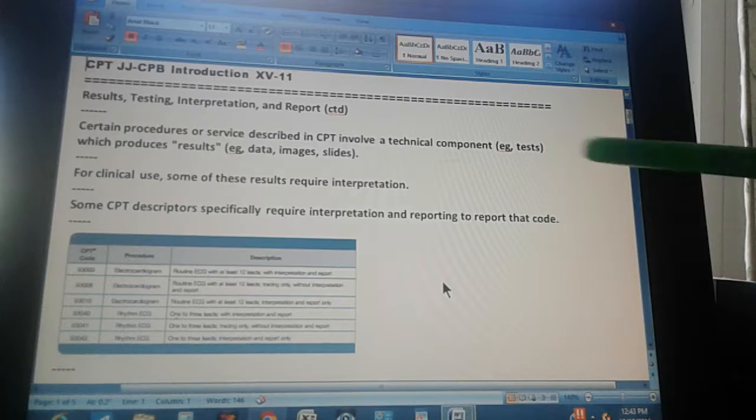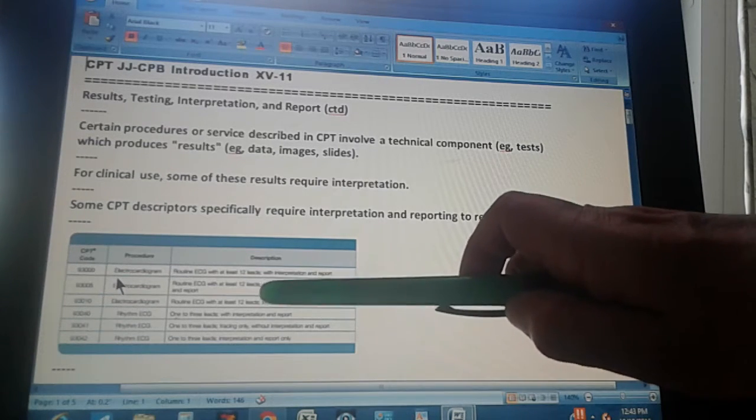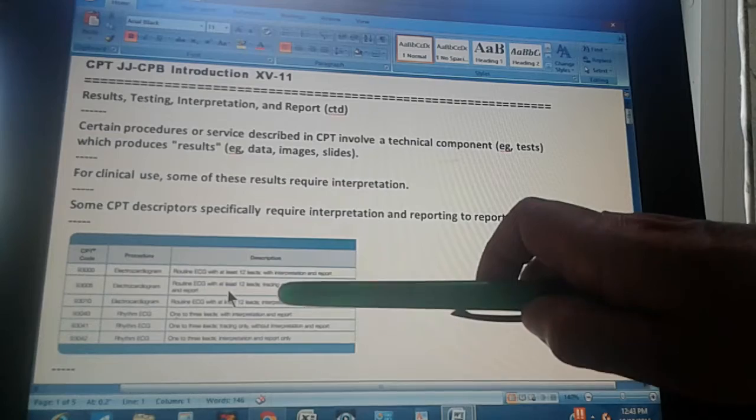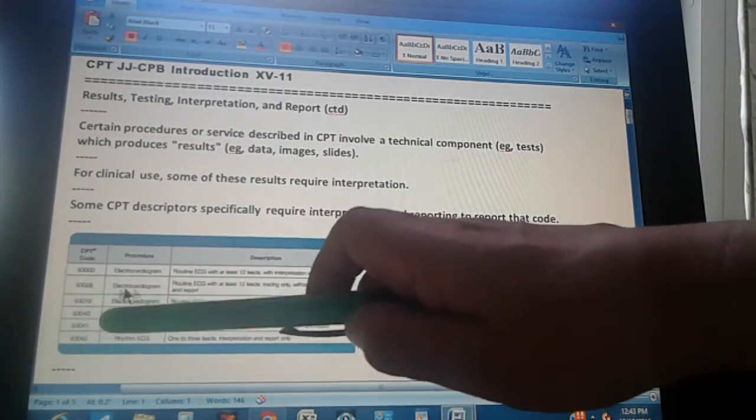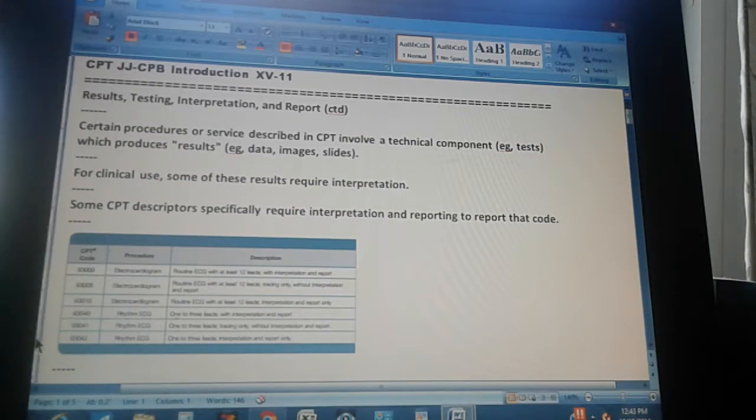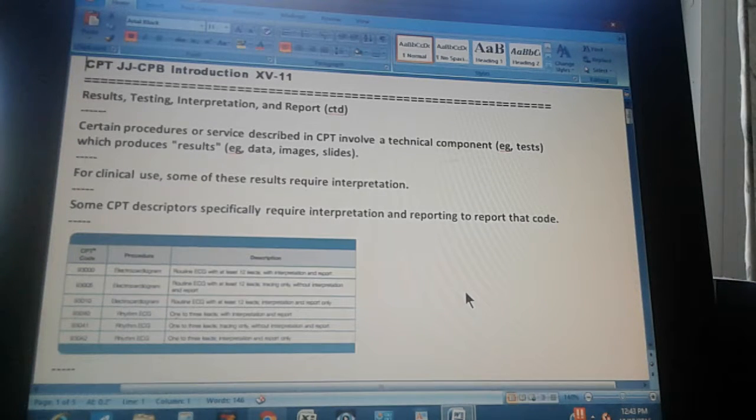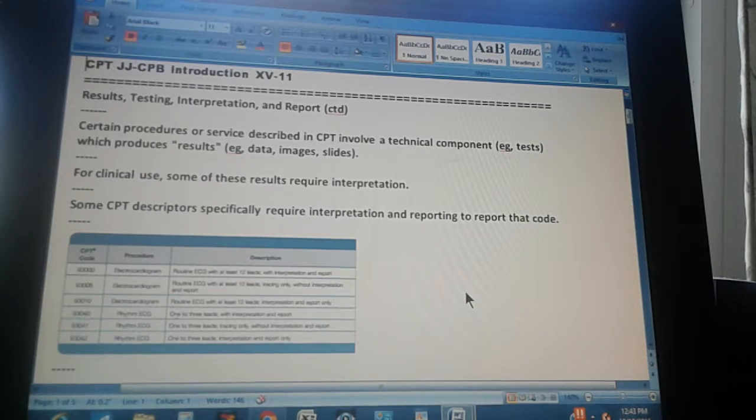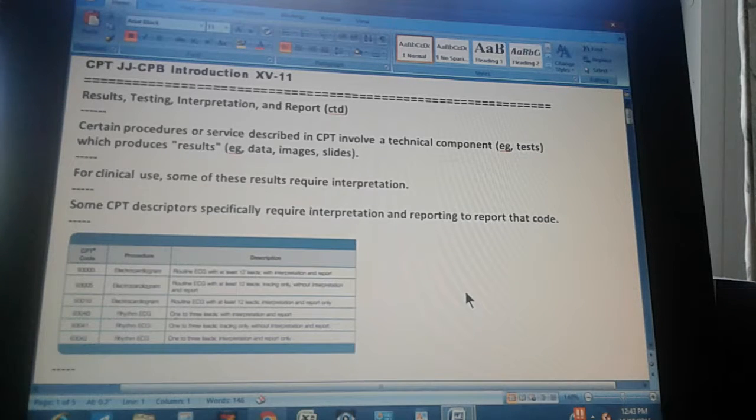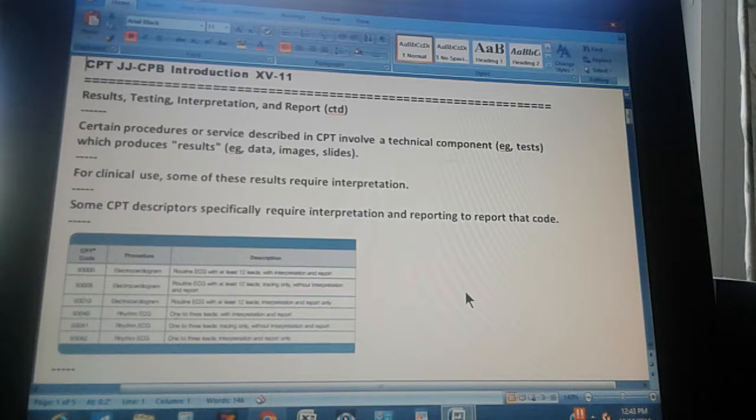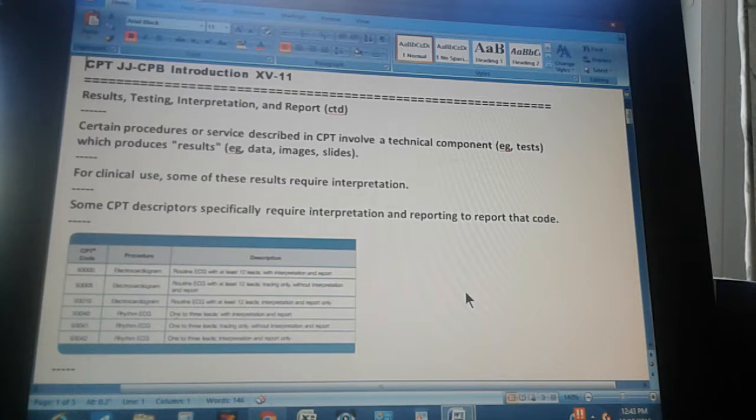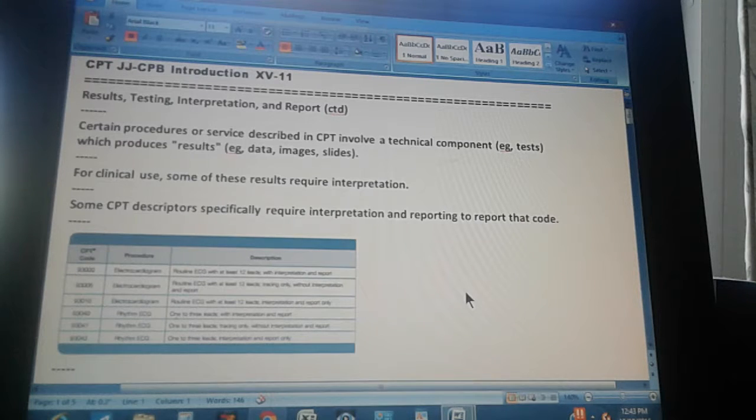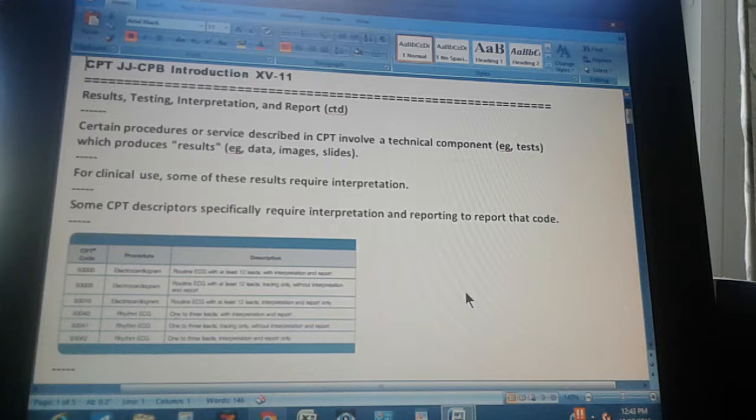And then there's an example there of an EKG. After the interpretation, you give a different code, a different CPT code because of the interpretation. The procedure is just an EKG or ECG, but according to the interpretation, you give it a different code. So it's not enough just to have the procedure, but somebody has to interpret it and then you can code.